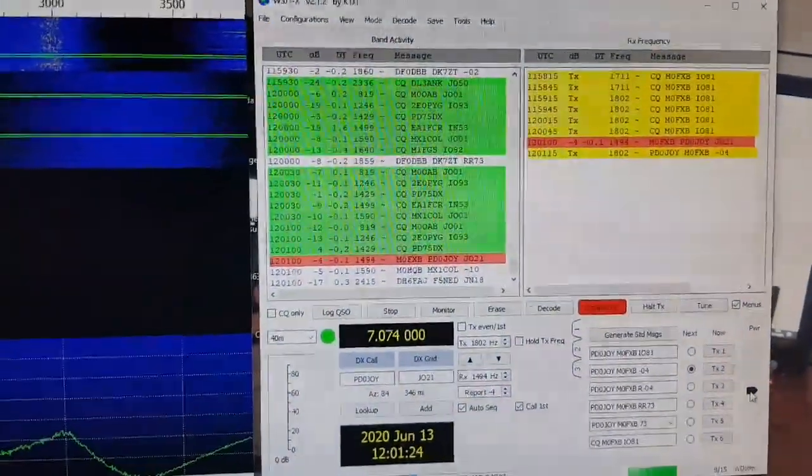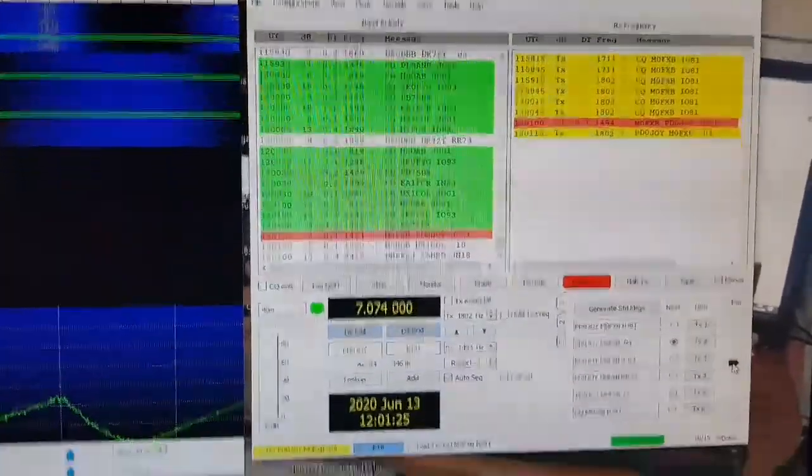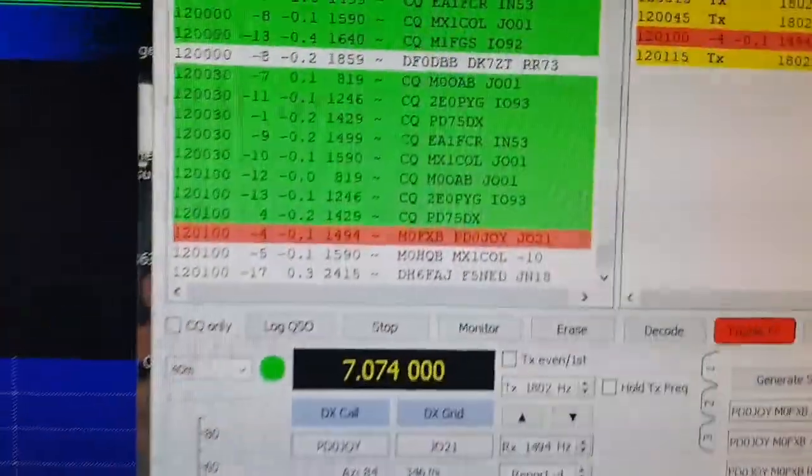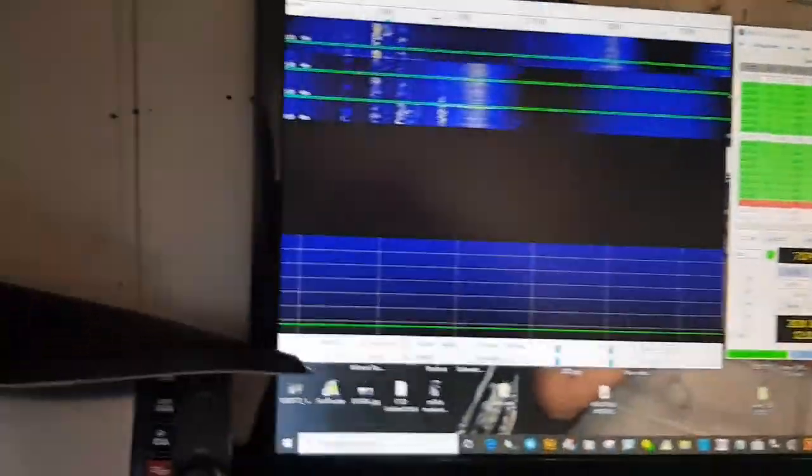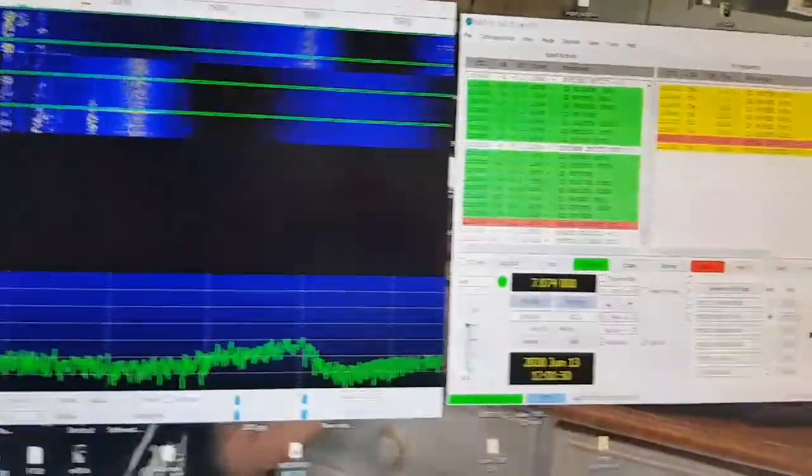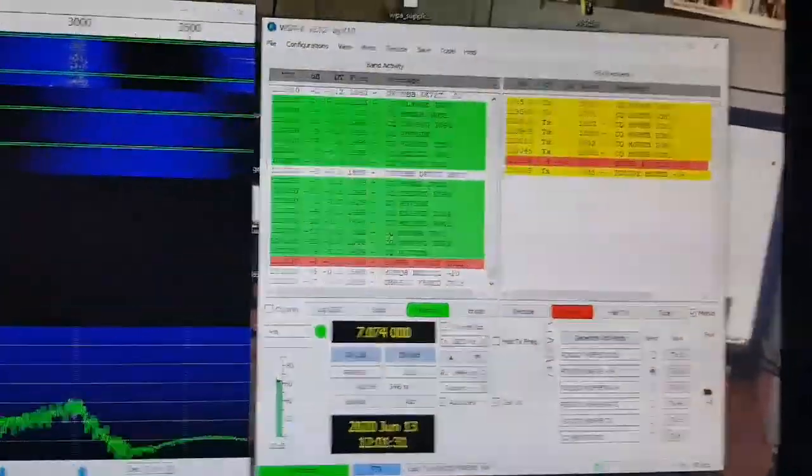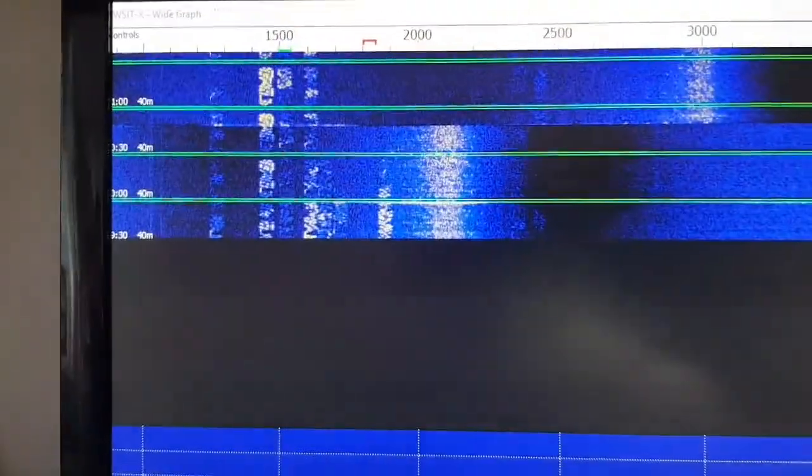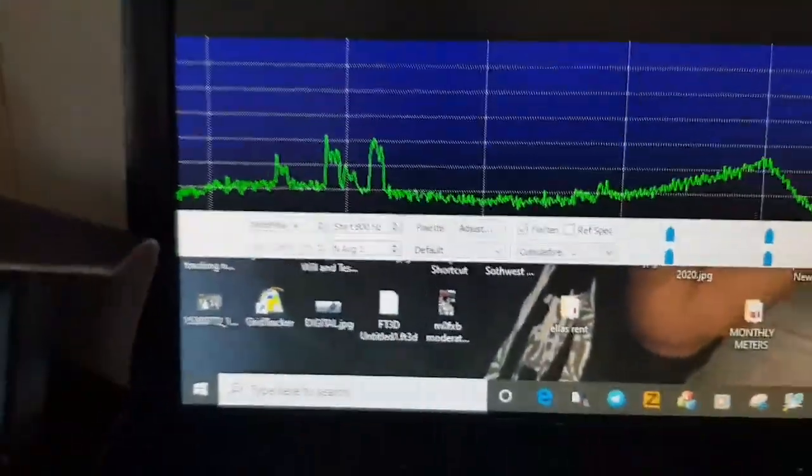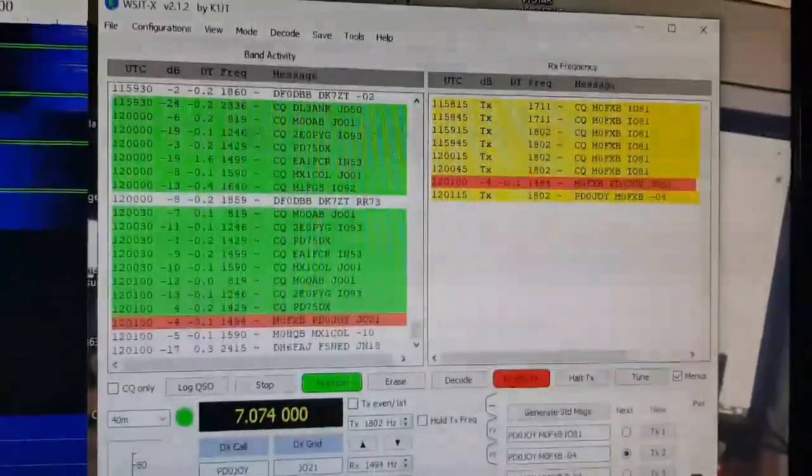Right. We have a contact. So it's gone red, as you can see. We're just letting it cycle through. There's all the trails. You can change the settings here. Anyway, you can see there's a contact.